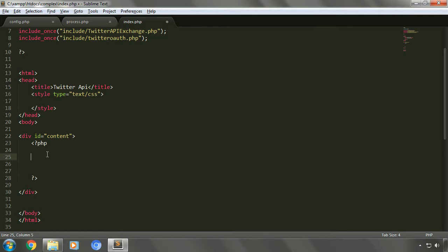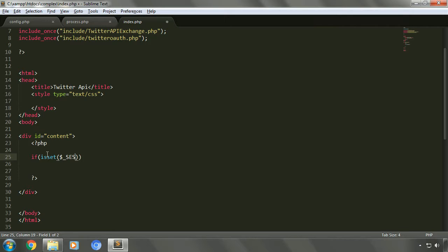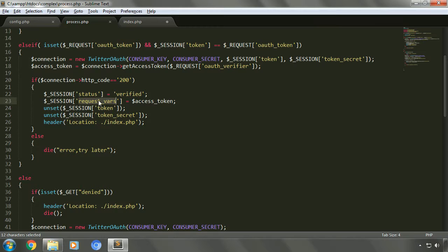In the content division we'll open our PHP tag. The first thing we'll do is check the status of the session on session. We'll do that using an if condition. The status of session is verified in the process file, and if the value of session is verified then it's redirected again to index page with verified status. So let's write if isset.